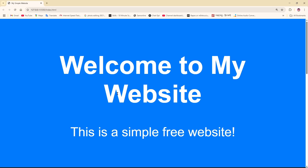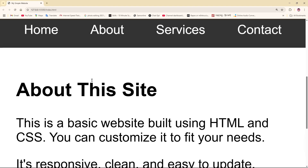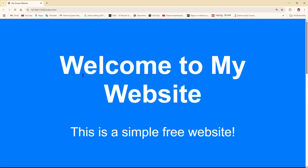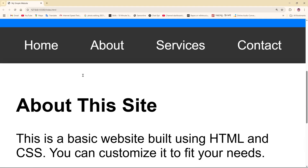Hey everyone, welcome back to our channel. Today I'm going to show you how you can host your website in Firebase. Without wasting any time, let's get started. As you can see, I created this website over here and I'm going to host it into Firebase.